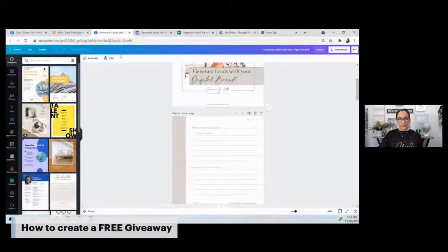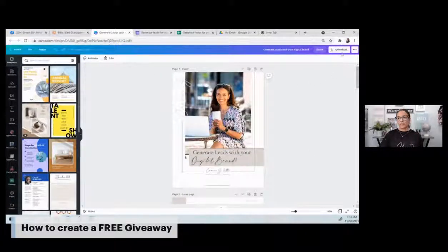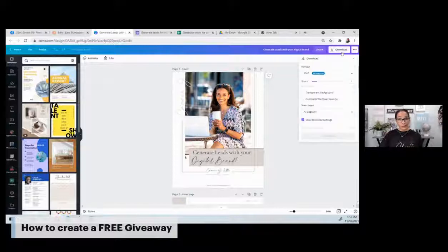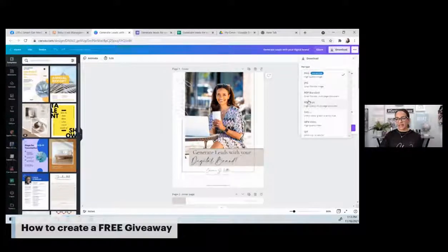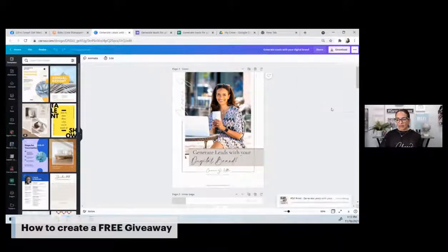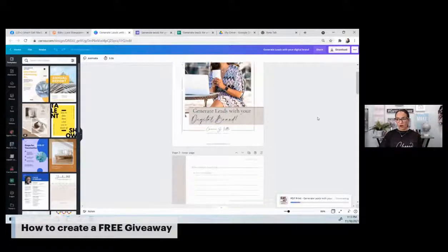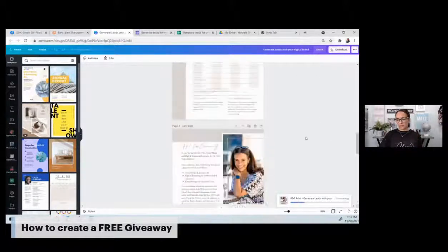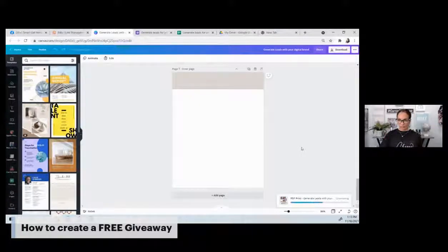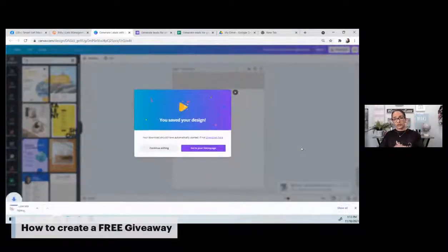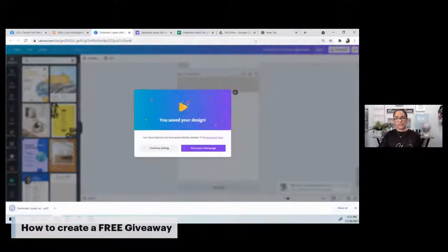So the first thing I'll do in Canva — it's already built — is click download and then we'll download all seven pages as a PDF. We'll have one PDF of about seven pages. Once this downloads, we need to hop over to Google Drive. Once you click on Google Drive, we'll go over to New and we're going to create a folder.